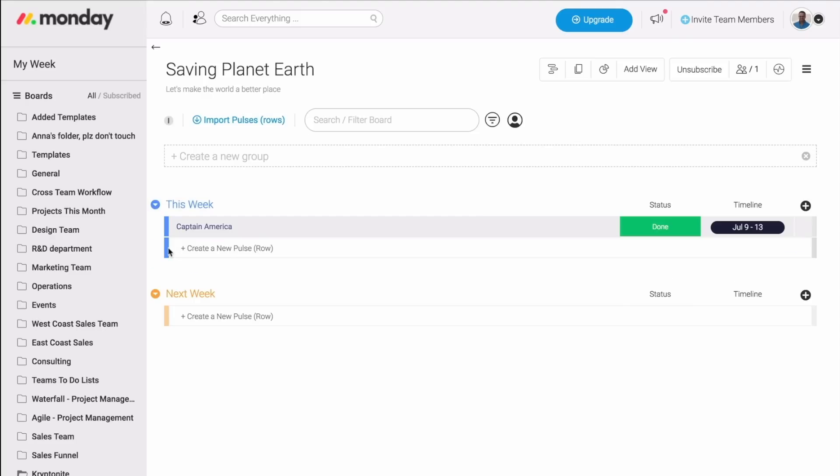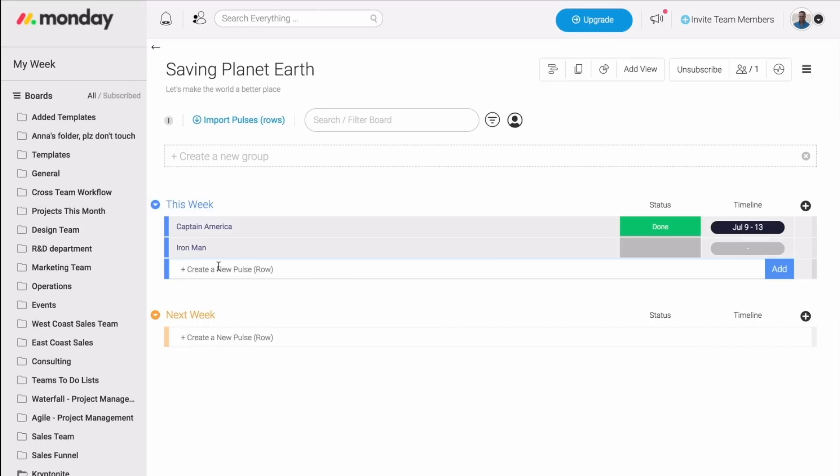The groups hold the pulses, which represent the tasks or projects that we need to complete. This week, in order to save the world, we're going to call Captain America. But we might also need to call Iron Man, and maybe even Spider-Man.